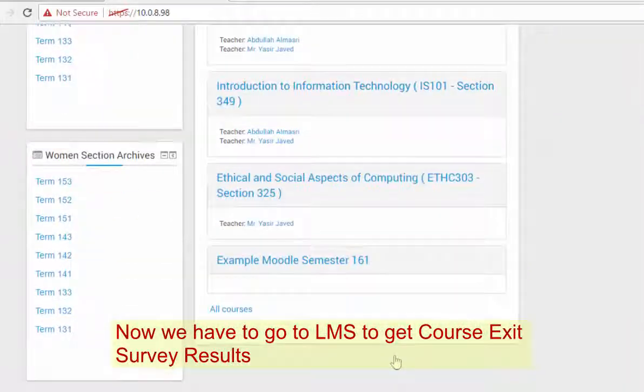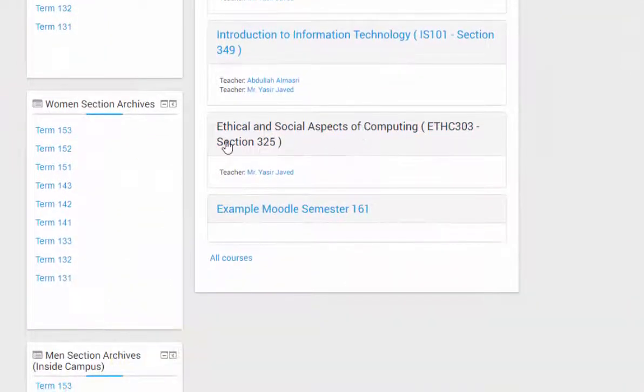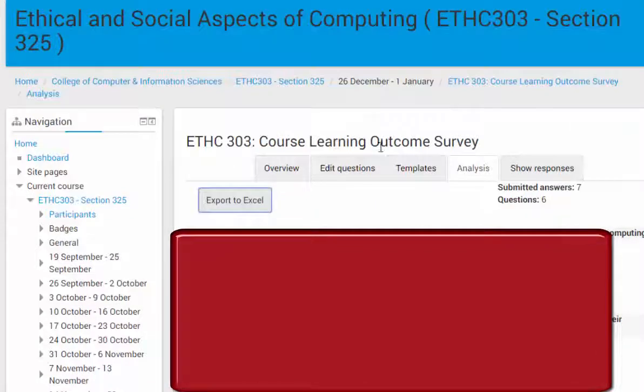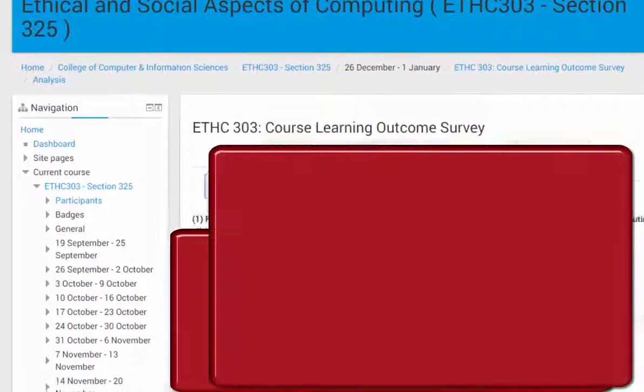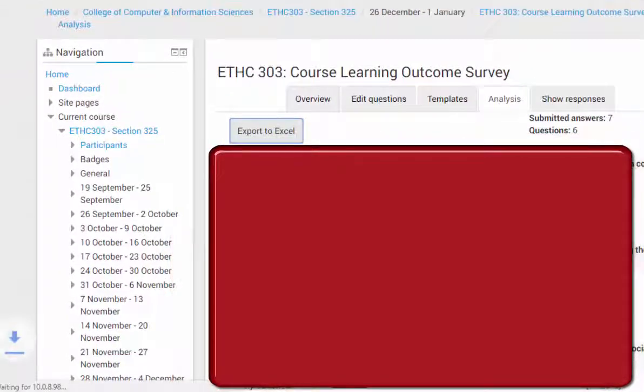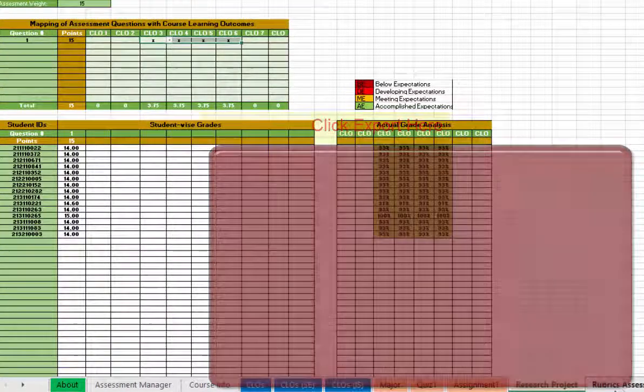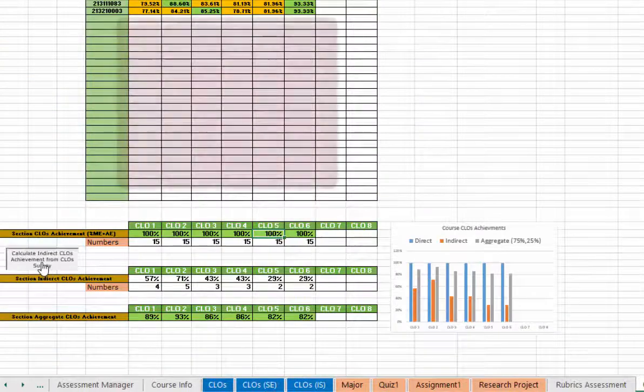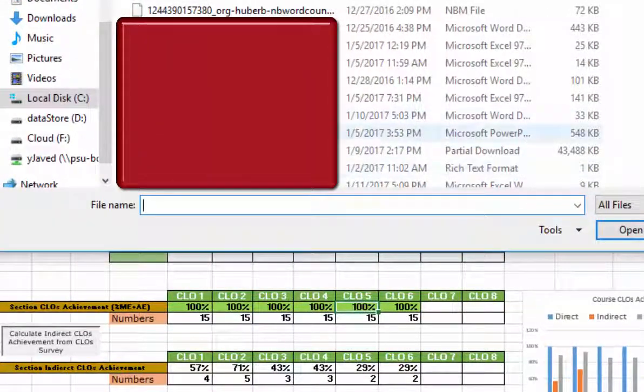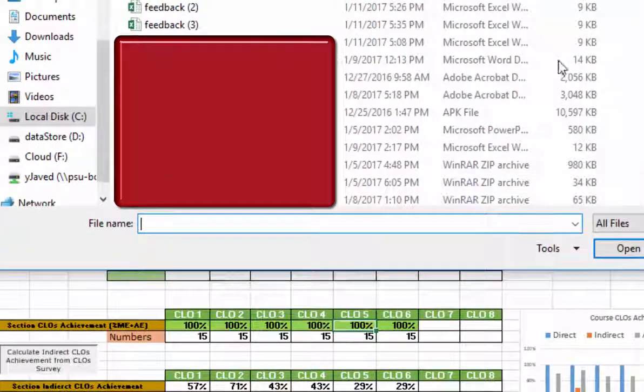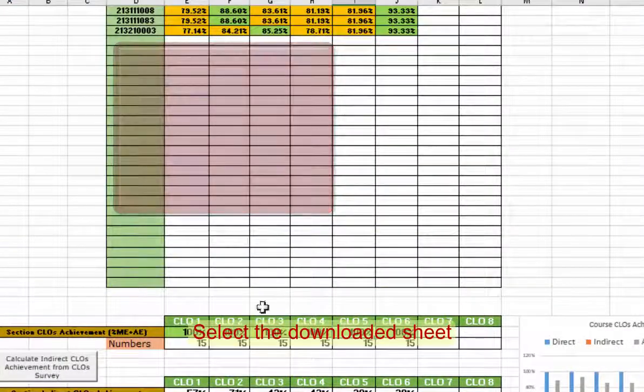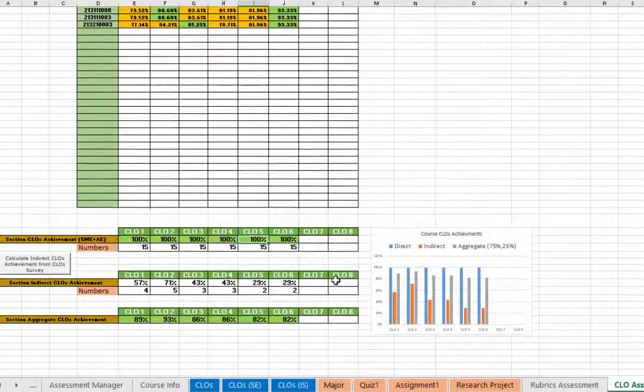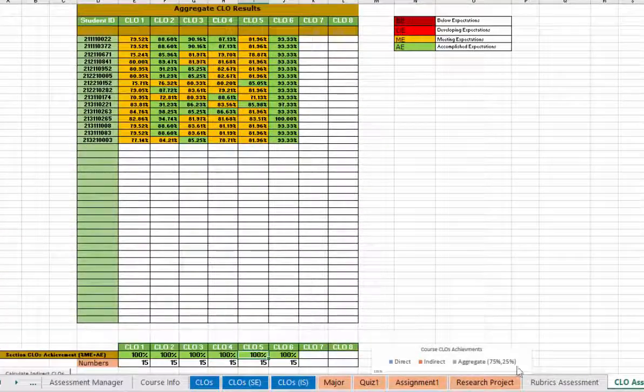You go to LMS in order to get the indirect assessment, the survey what we have created on the course. It was already created, so go to your course, to the survey, and export the survey. Once you export it, you will get the excel sheet. Go to calculate, then the sheet name was, I think, feedback 3. Go find feedback 3, double click, and automatically the indirect assessment will be done and the aggregate assessment will be done.